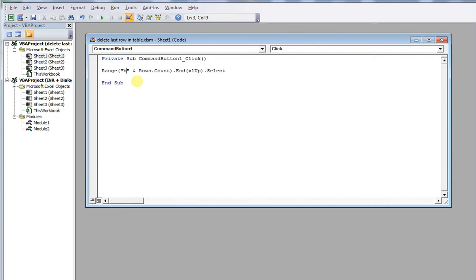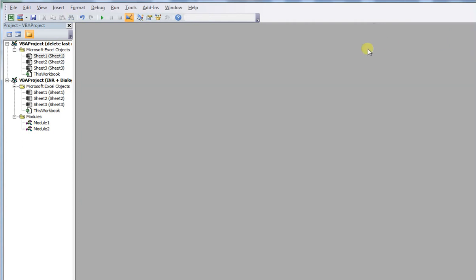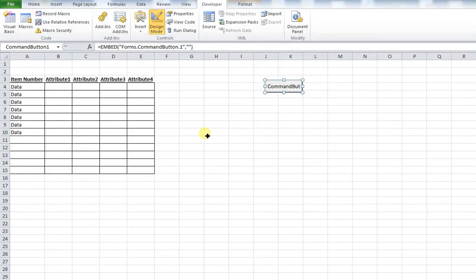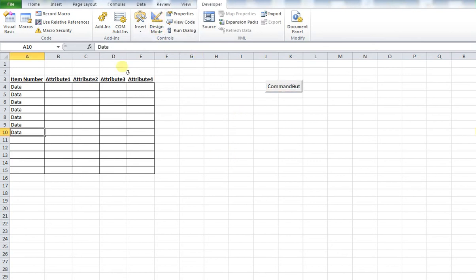I'm going to show you this in action by changing it to B. So if I close this down and run the command now, it's going to select cell B3 because that's the last cell containing data in column B within our data set. You can see it's selected cell B3.